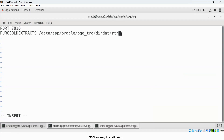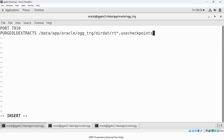Next you add the USE CHECKPOINTS option. USE CHECKPOINTS means it will use the checkpoint file to ensure the trail file has been consumed by the Replicat process. The Replicat checkpoint file continuously updates to indicate which trail file it is currently reading. If the trail file has already been consumed by the Replicat, it is safe to delete. If it hasn't been consumed, it won't be deleted — that is what USE CHECKPOINTS does.